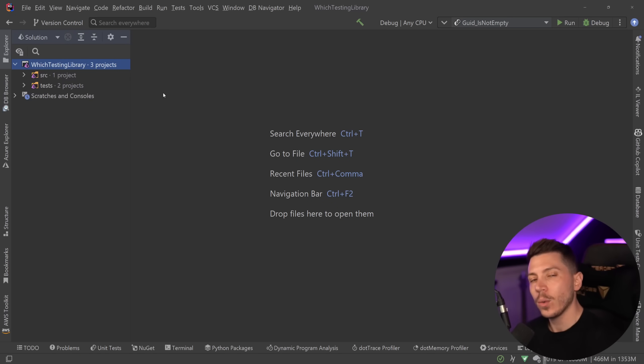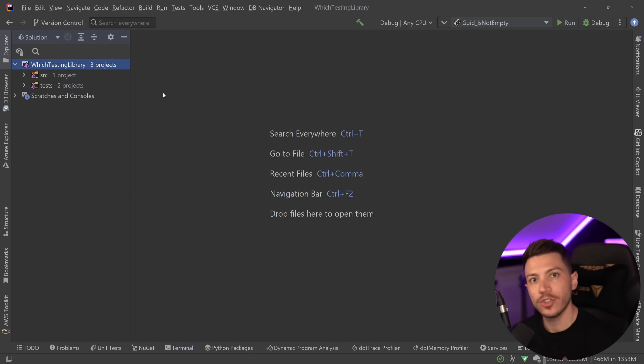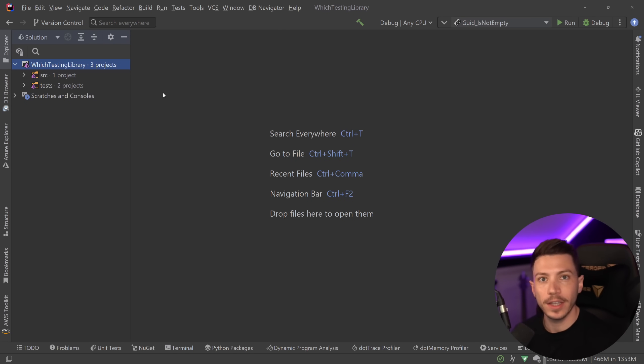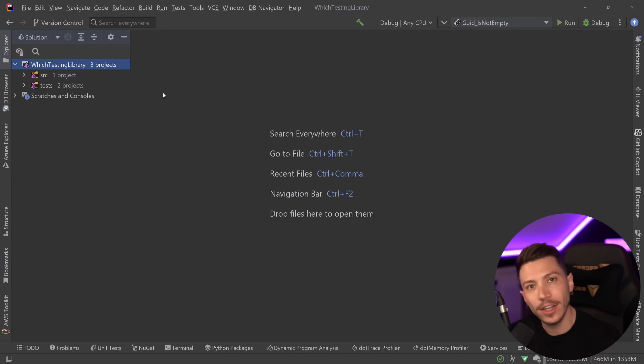Hello everybody, I'm Nick, and in this video I want to talk about why I personally choose to use XUnit to write my tests in .NET instead of NUnit.